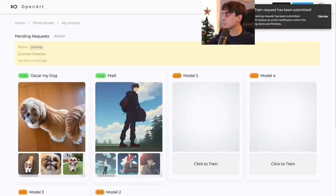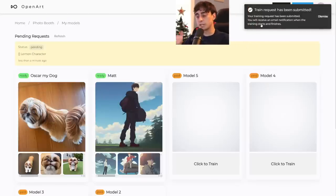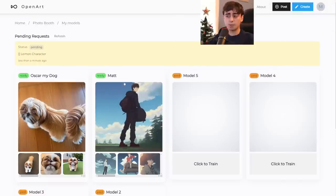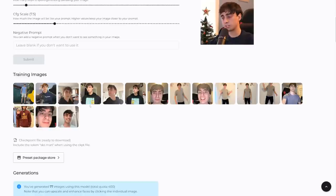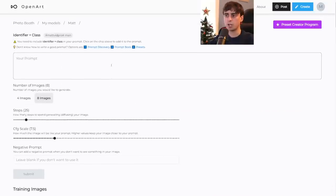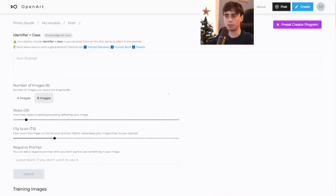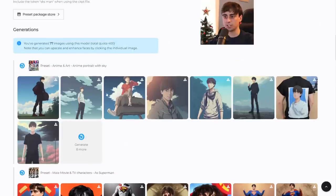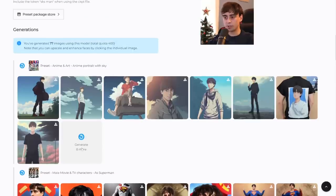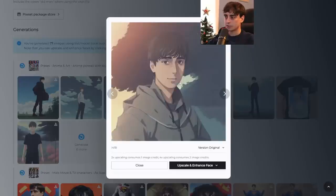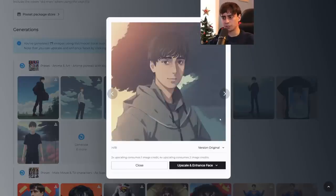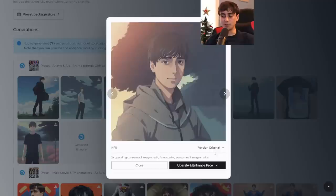My training request is now submitted. You receive an email once it's done and it takes anywhere from 30 to 90 minutes. In the meantime, we can explore the two other models I already made — we'll look at the one of myself. Here are the training images I used. As you can see, there are a bunch of preset packages applied to my model of myself — this is an anime and art one — and they're coming out pretty decent. Some are a little on the lower resolution side, however OpenArt has built in something for this that I really like.